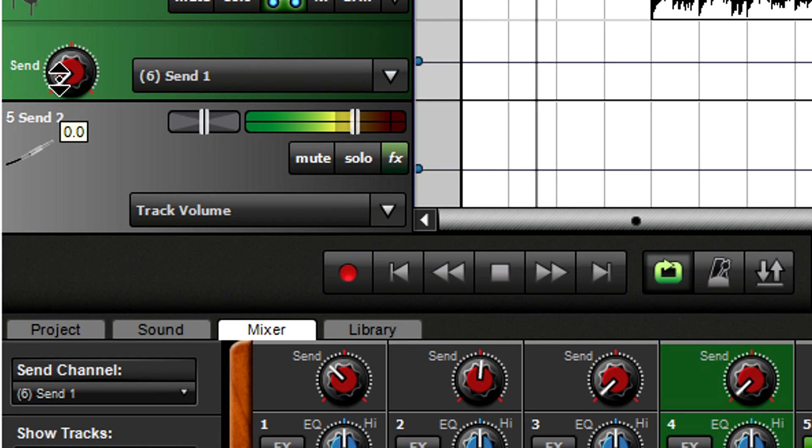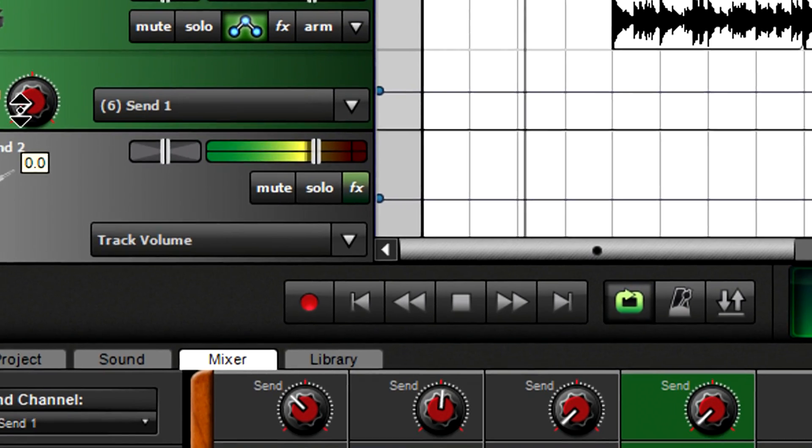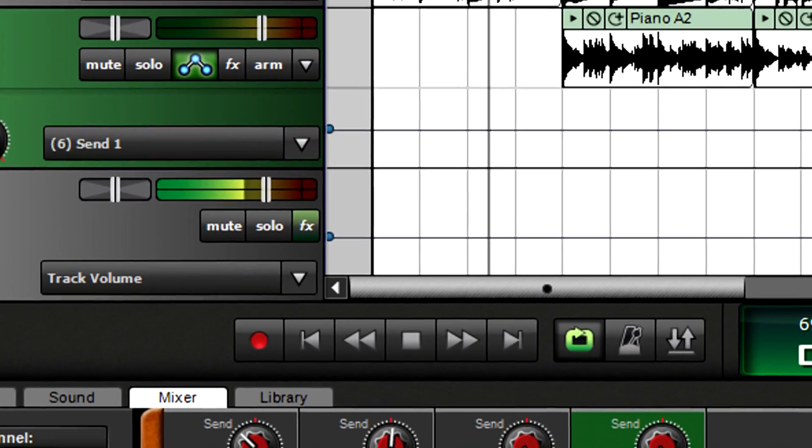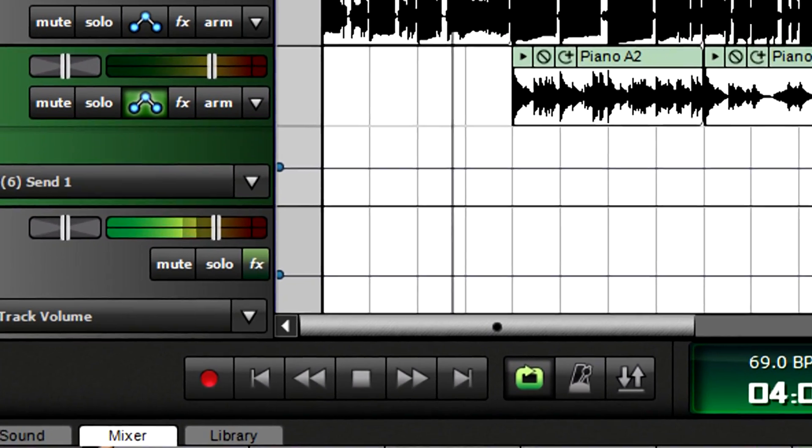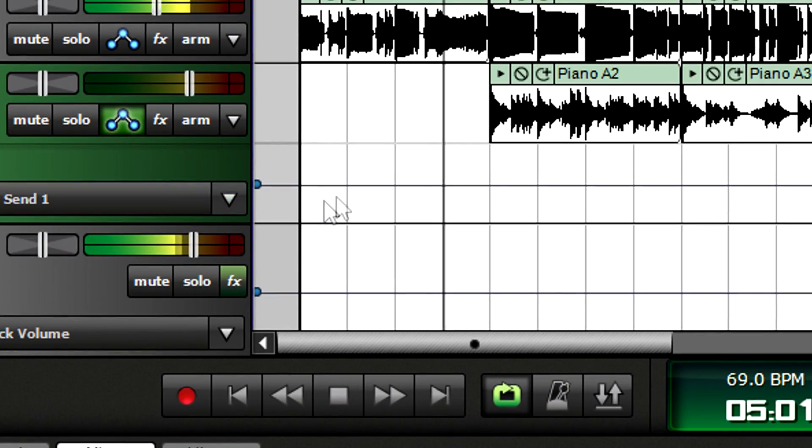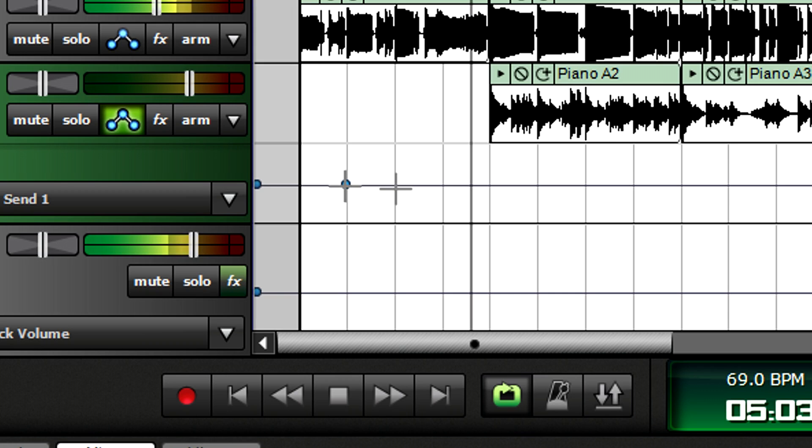If you don't want a constant amount of send, but want to vary the effect or bring it in only for certain sections, accessing send from a track lets you automate send changes.